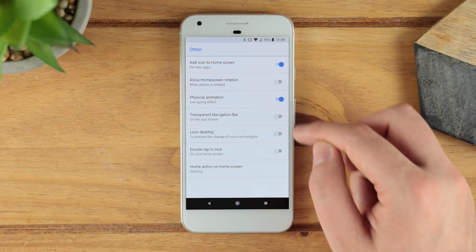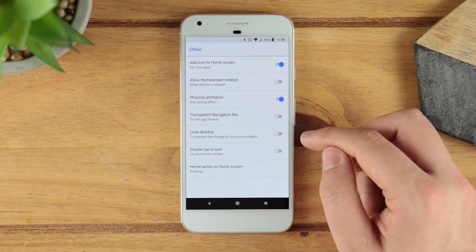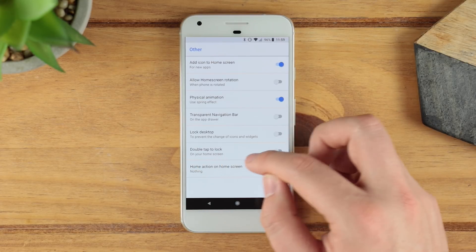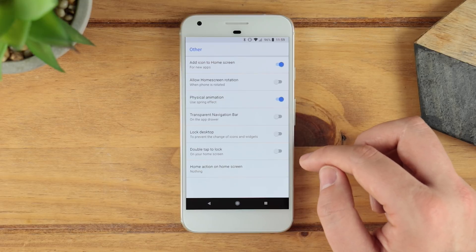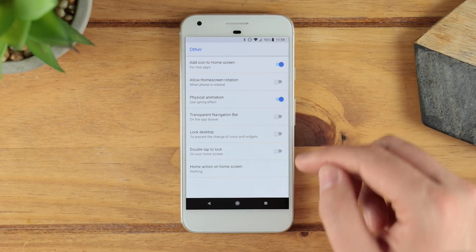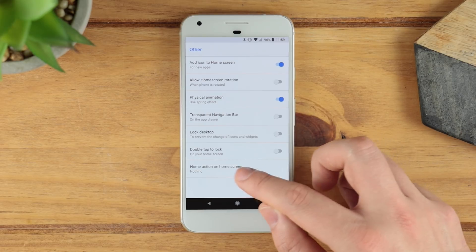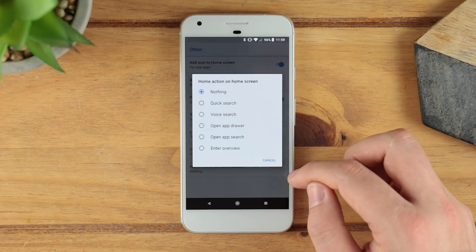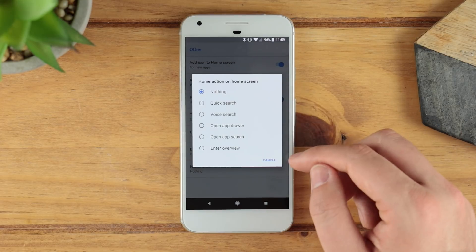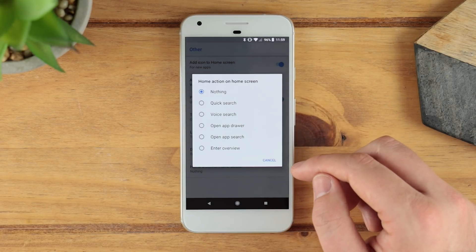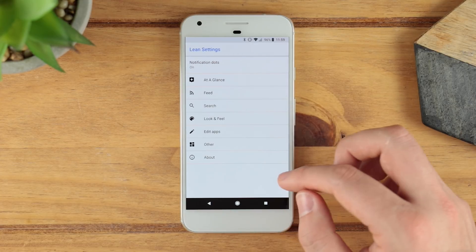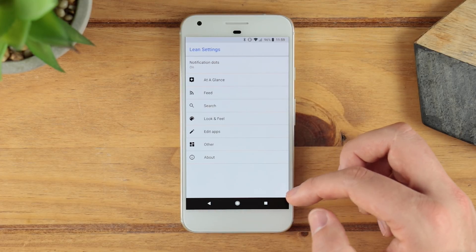You can also have a transparent navigation bar, lock the desktop so you can't make any changes to it, and enable double tap to lock — so when you're on your home screen you can double tap to automatically lock your device, which is a really awesome feature. You've also got home screen action options, where you can assign quick search, voice search, or open the app drawer for extra functionality.